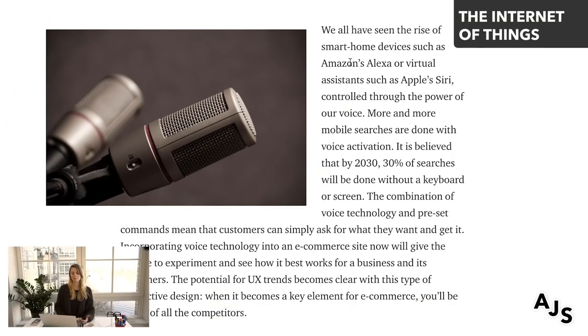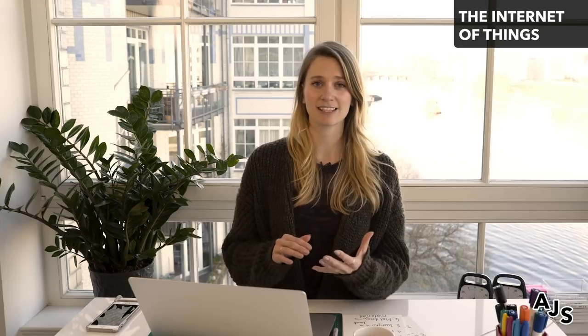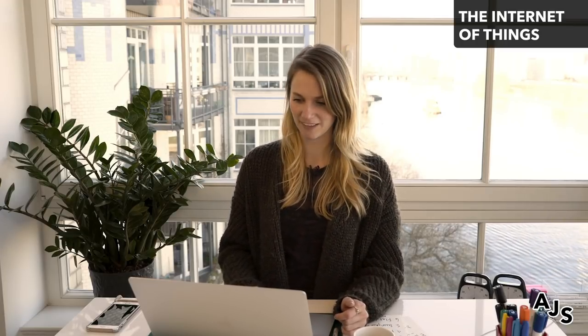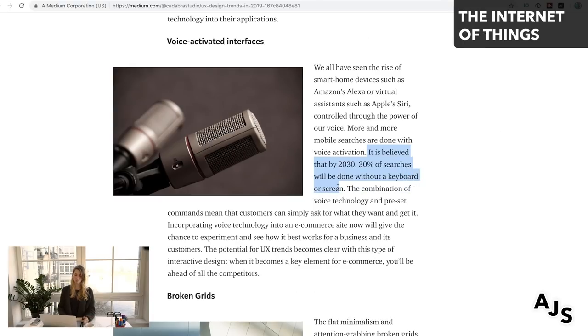So first trend: minimalism. The second one is the internet of things — more specifically, voice. There's a huge rise in smart home devices like Nest, Google Assistant, and Siri. By 2030, 30% of searches will be done without a keyboard or screen. So how can your product or service actually interact with these voice assistants, and how can you make that a streamlined process that actually delights your user?